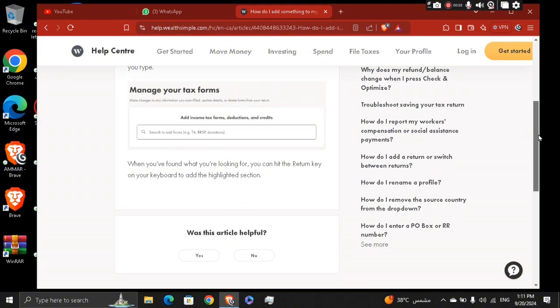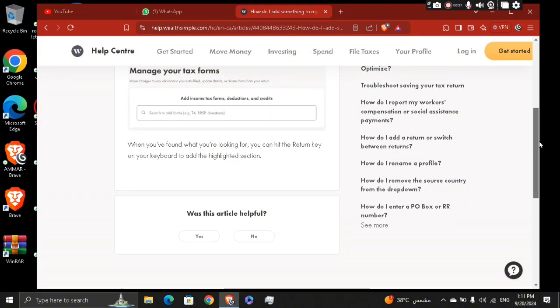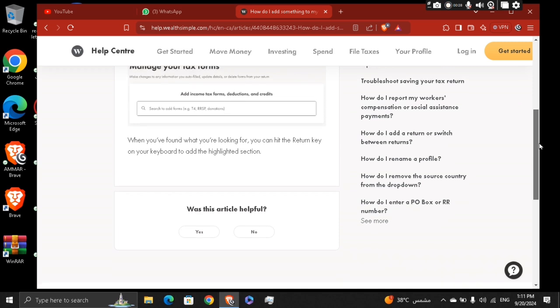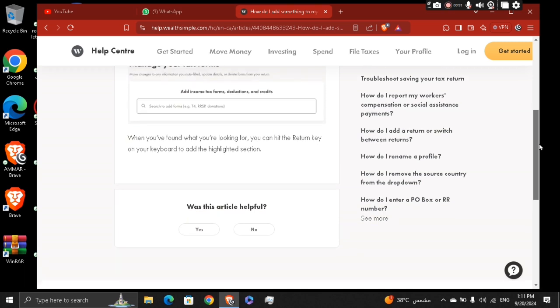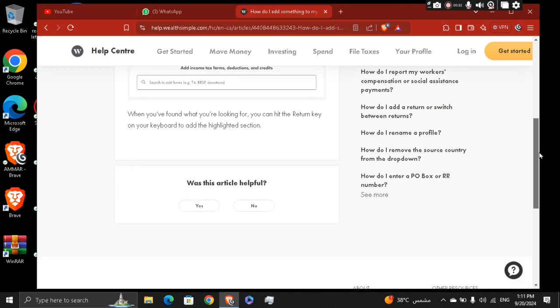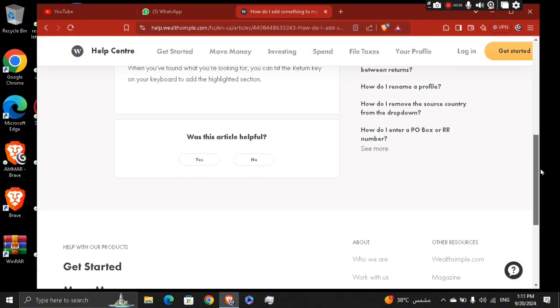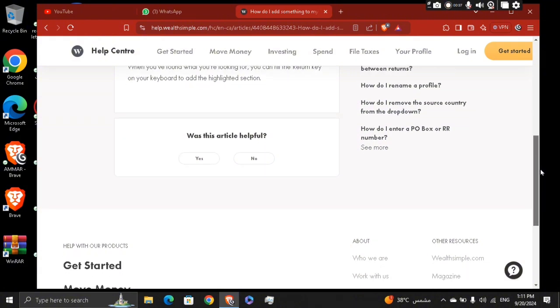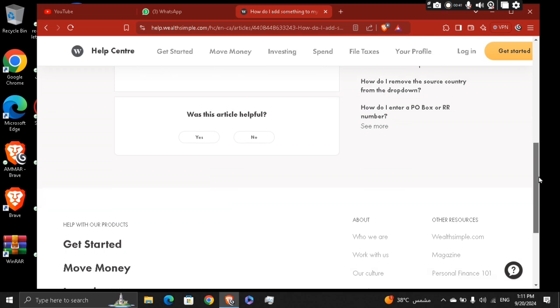Log in to TurboTax or your chosen tax software. Start your tax return process by entering your personal information. Look for the section income or self-employment income and then enter your Uber information. Then basically what you're going to do next, follow the software prompts to complete your tax return.